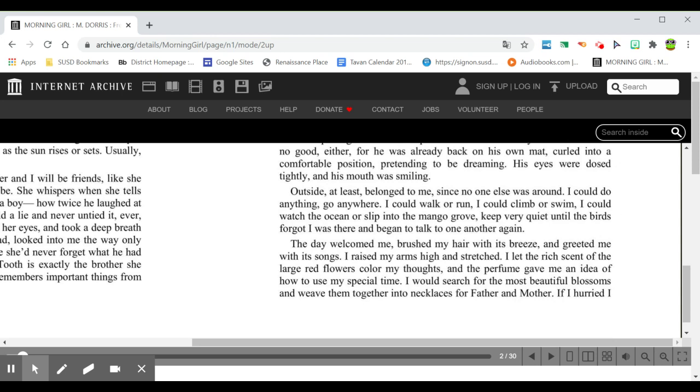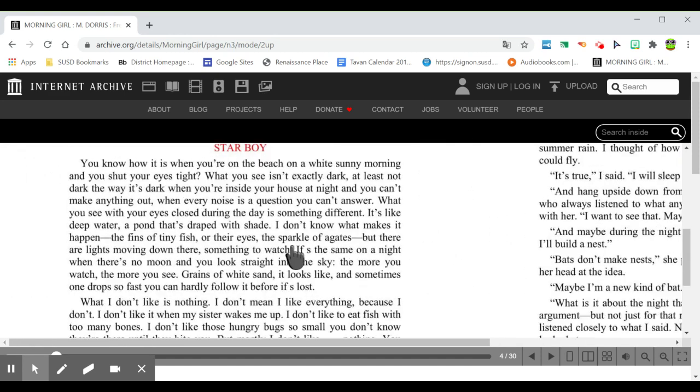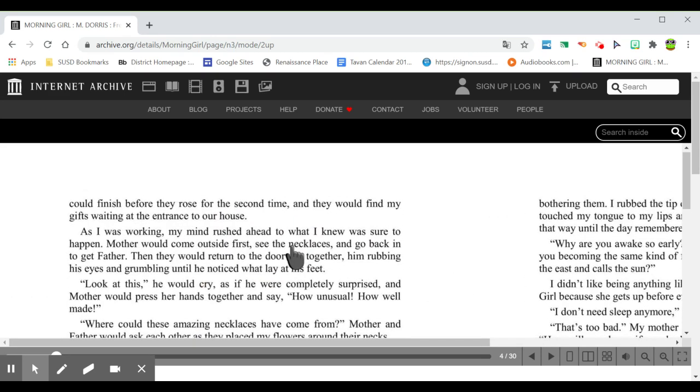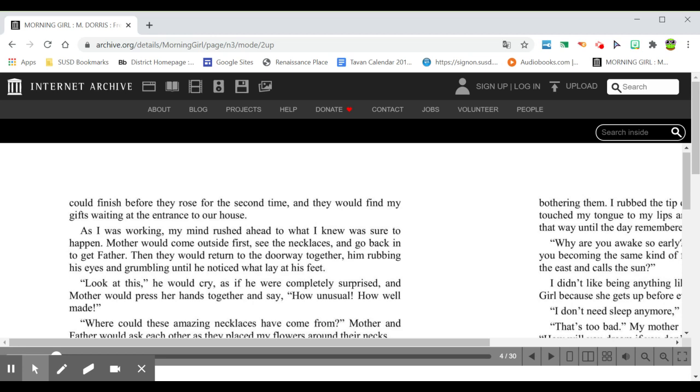I would search for the most beautiful blossoms and weave them together into necklaces for father and mother. If I hurried, I could finish before they rose for the second time, and they would find my gifts waiting at the entrance to our house. As I was working, my mind rushed ahead to what I knew was sure to happen. Mother would come outside first, see the necklaces, and go back in to get father. Then they would return to the doorway together, him rubbing his eyes and grumbling until he noticed what lay at his feet.